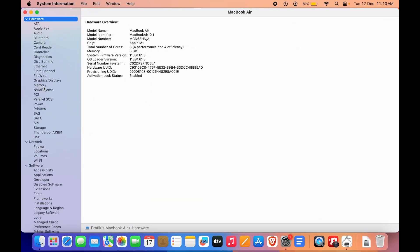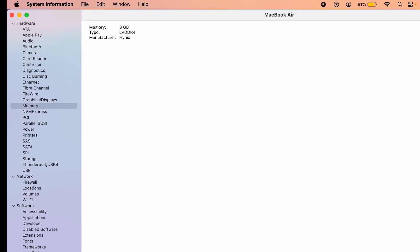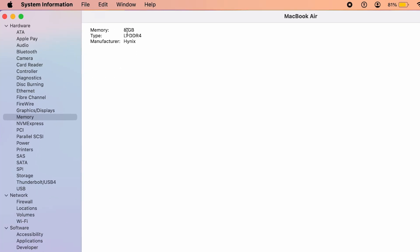Here you can see we have Memory. Click on Memory and here you can see I have 8GB installed. Currently it is the LPDDR4 RAM and the manufacturer is Hynix, so it's a bit more information.